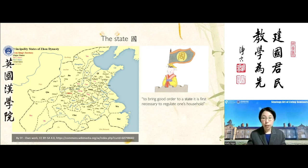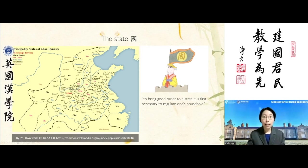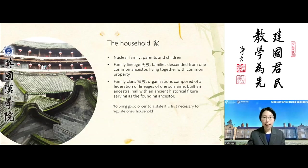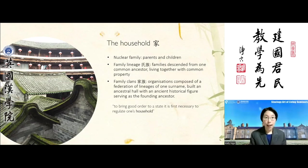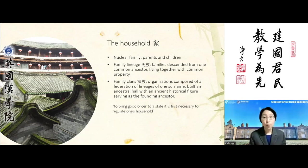To bring good order to a state, it is first necessary to regulate one's household. When we talk about household or family, we might think about the nuclear family, but family or household in those days referred to a person's extended family — what's known as the family clan.